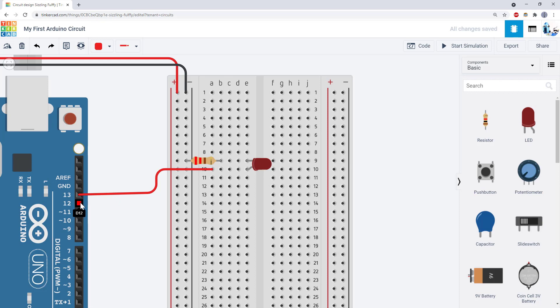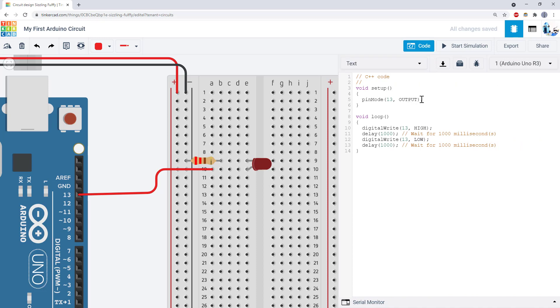To do this, you'll need to pick another Arduino pin to connect the LED to. Then you'll need to modify the code to blink that LED.